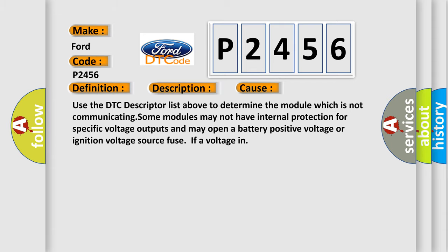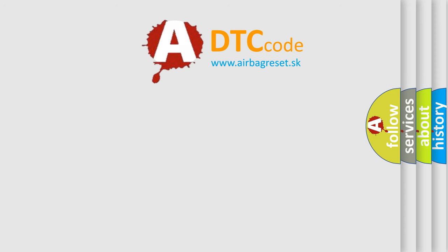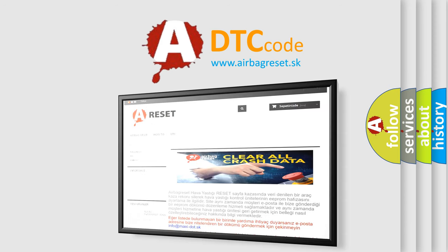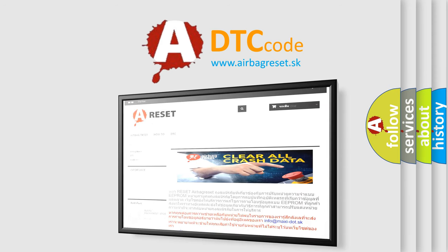The airbag reset website aims to provide information in 52 languages. Thank you for your attention and stay tuned for the next video.